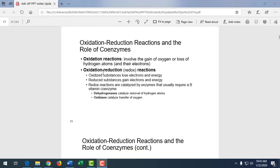We're going to talk about some special chemical reactions that occur in cellular metabolism — oxidation-reduction reactions. Oxidation is defined as the gain of oxygen or the loss of hydrogen. If we're gaining oxygen or losing hydrogen, we call that oxidation. It makes sense: oxidation, gaining oxygen — or losing hydrogen atoms.